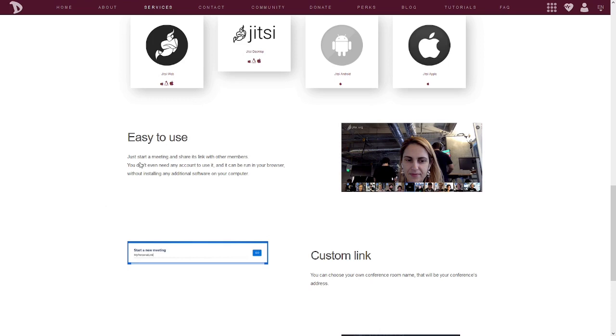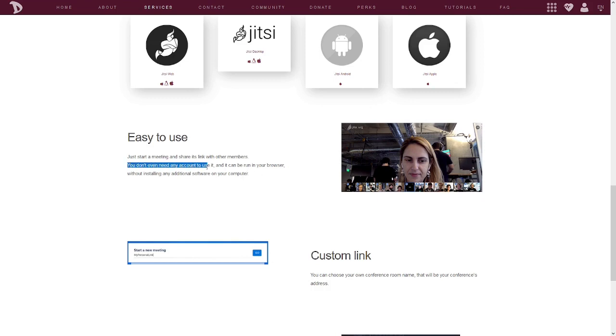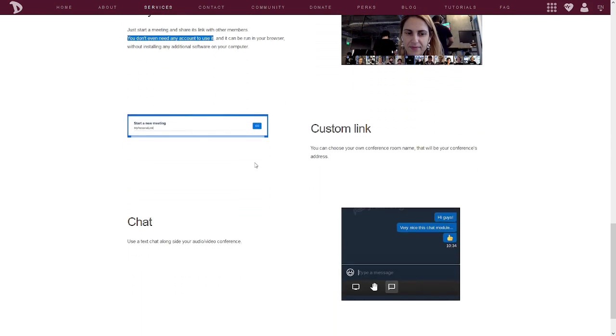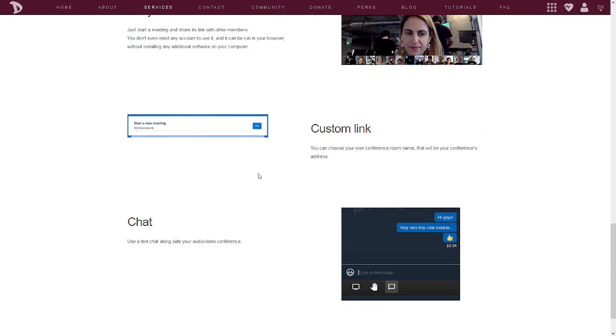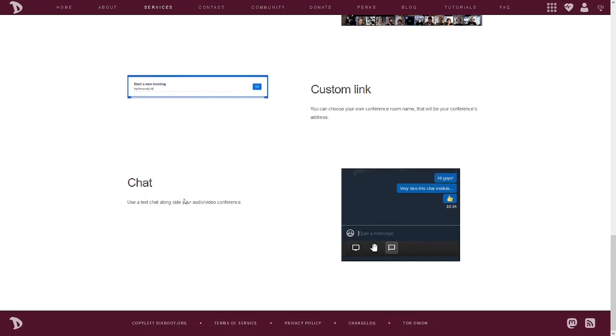It's easy to use. Just start a meeting and share its link with other members. It's that simple. You don't even need any account to use it. You can run in your browser without installing any additional software on your computer. You can do it right inside your browser. I like this. You don't even need any account to use it. You don't need a DisRoot account to use it. You can just come out here to the website, fire it up, and away you go. But I'm on Odin right now, so I'm just using Firefox right off the desktop of Windows 10.